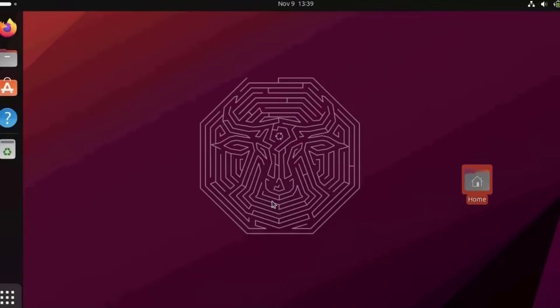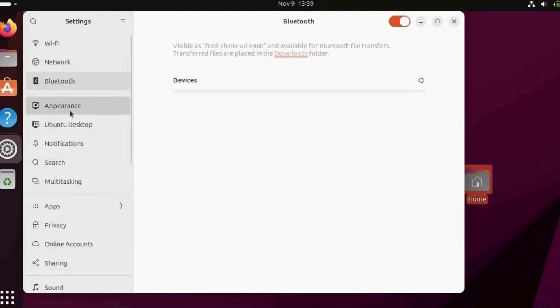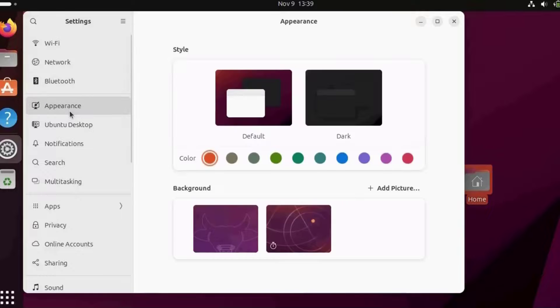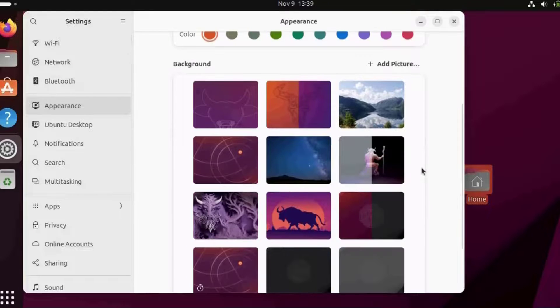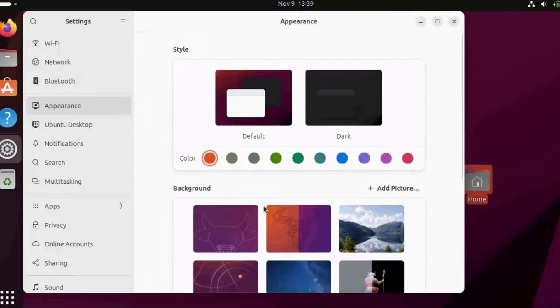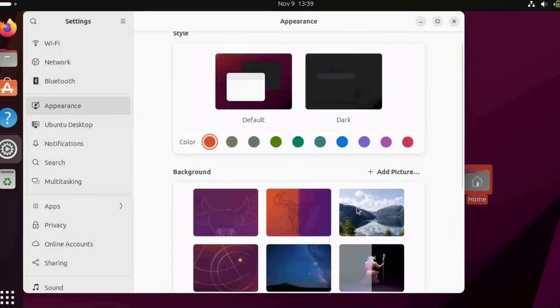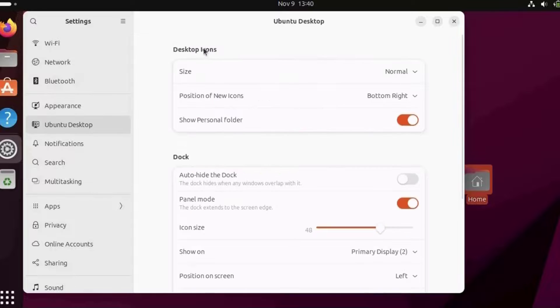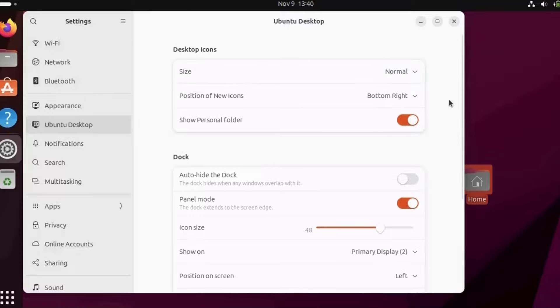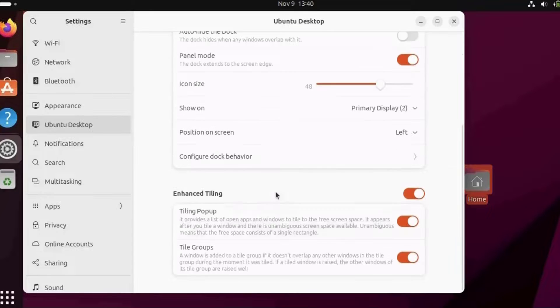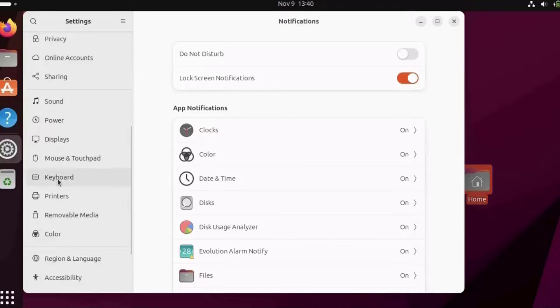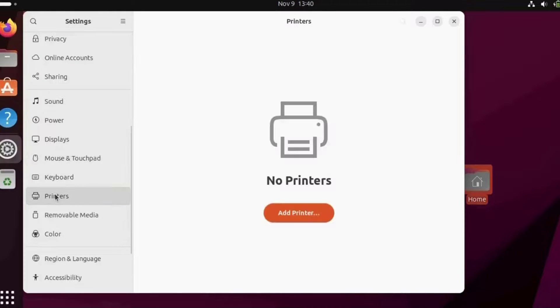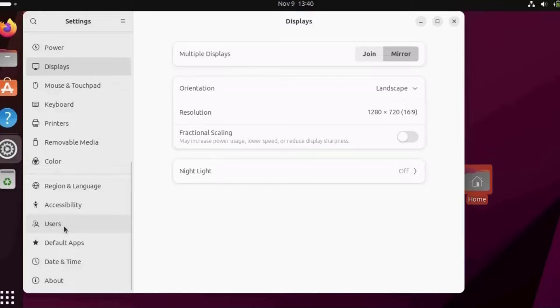This is the settings icon. Here's where I can connect to my Wi-Fi, Bluetooth, and appearance. I can choose whatever appearance I'd like and add a picture. These are the backgrounds. Here I can adjust the desktop icons size. The default is normal. There are more settings options here: notification, search, multitasking, sharing. I can add printers here. On displays, I can change the resolution.